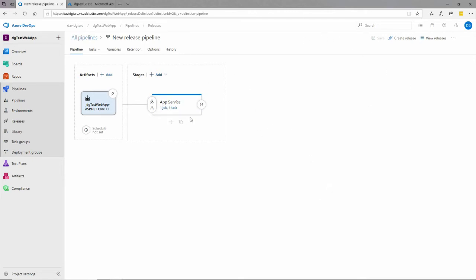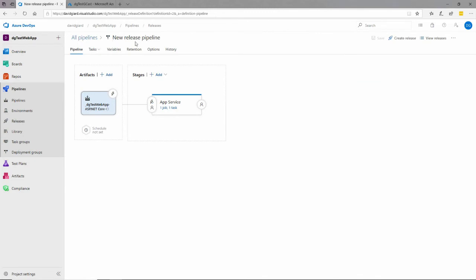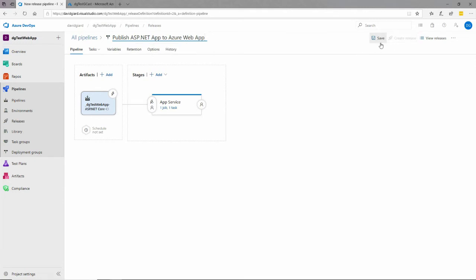Now I have a pipeline, and I want to create a release from it. A release means I'm going to take the compiled code from the build pipeline and deploy it somewhere — in this case, to an Azure App Service. Before I create the release, I should change the pipeline name; 'New release pipeline' isn't very descriptive. I'll call it 'Publish ASP.NET app to Azure web app' — that sounds good. I'll save that.